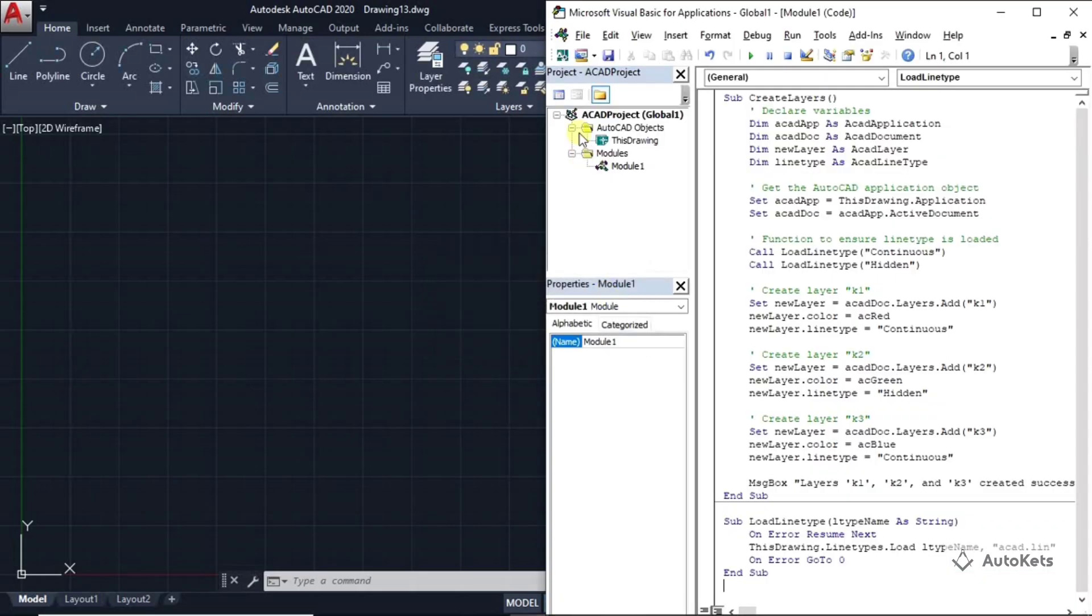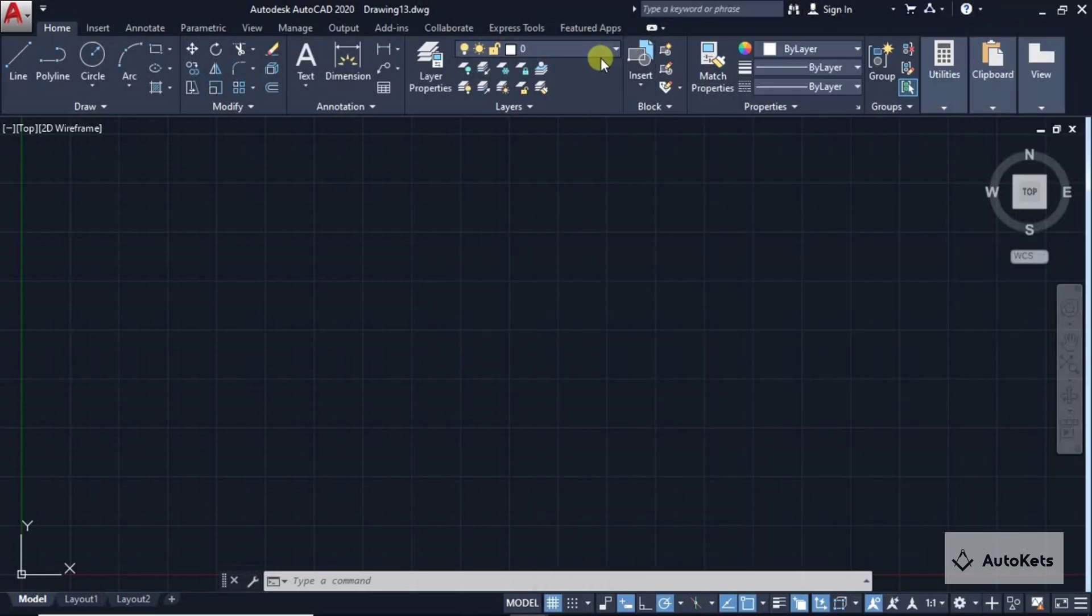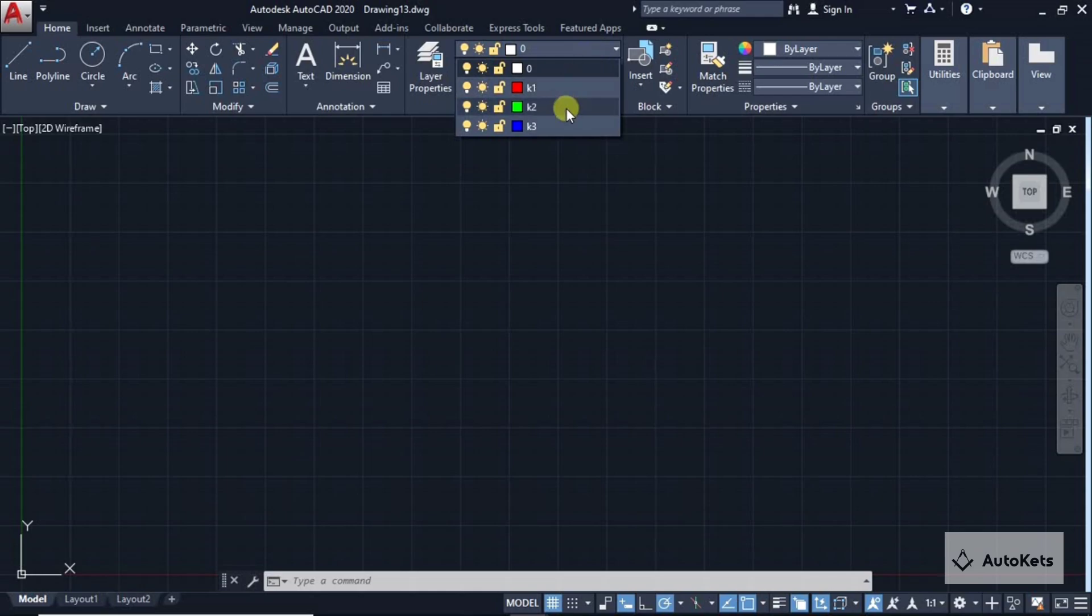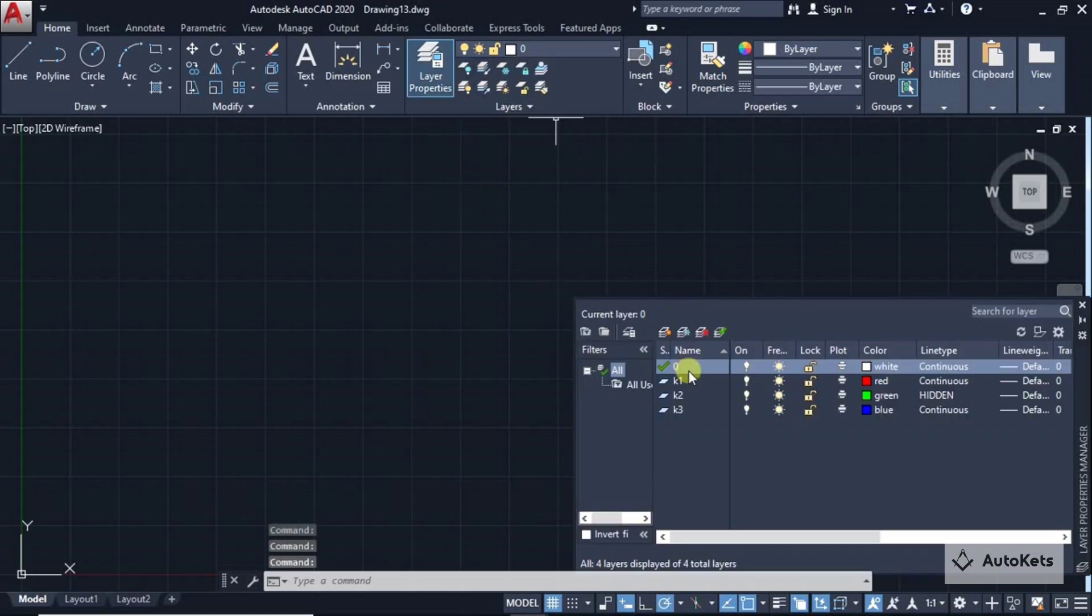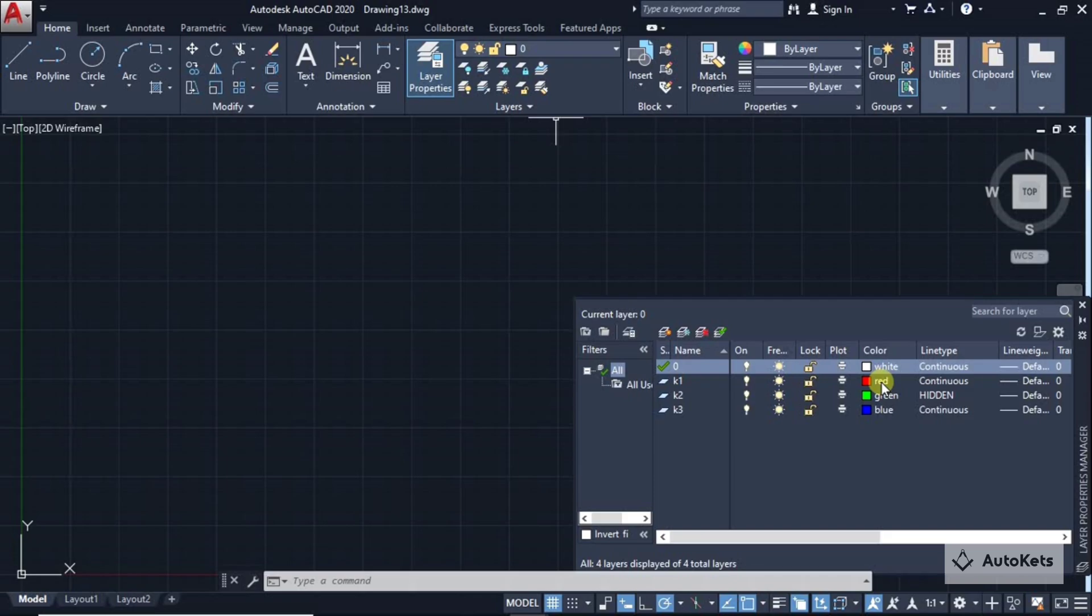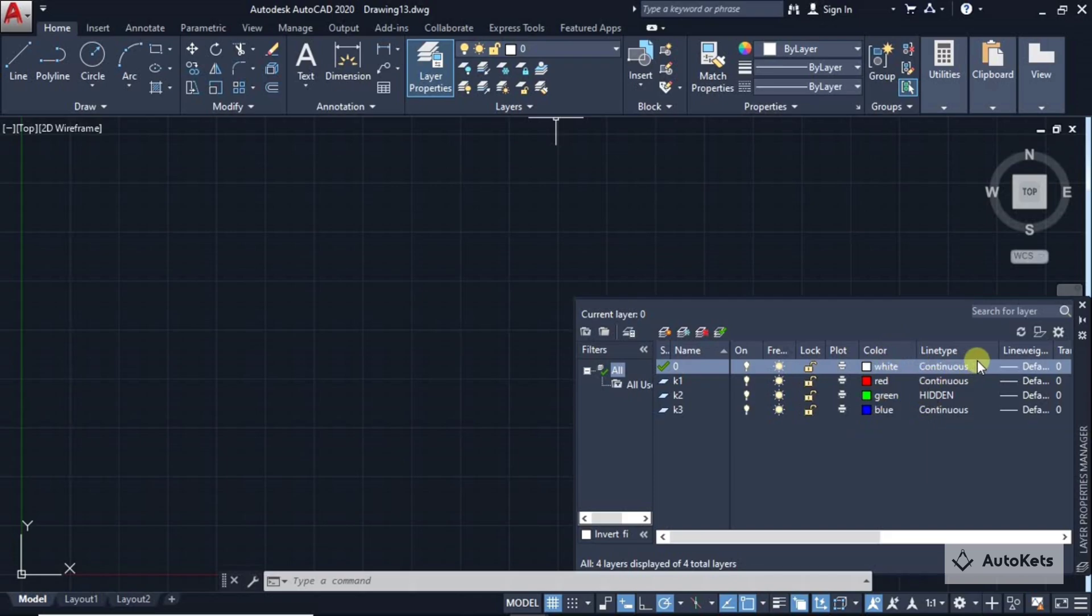Make it okay and you can see that these three layers are created. In the layer property, you can open the layer property and see that it has created all the three layers with the line type as continuous, hidden and continuous, color as red, green and blue. You can see that instantly it has created the layers.